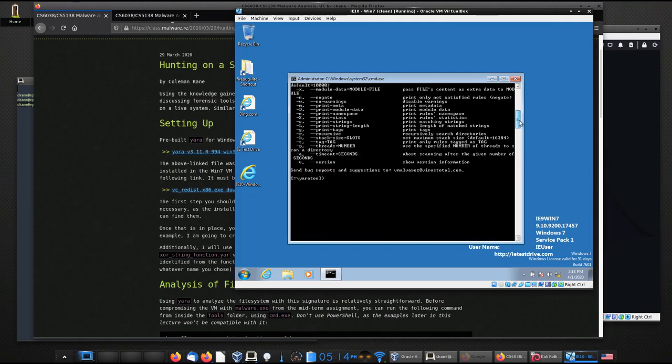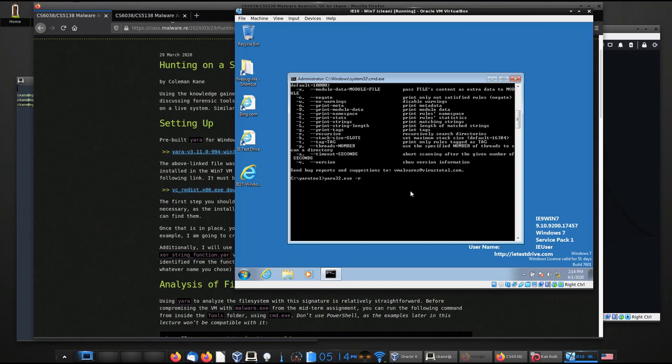And what we're going to do, so this is a fresh VM. I have not compromised it with the malicious tool yet. I'm going to reuse the malware.exe that was issued with your midterm project, because that's what we use for building the signature in that earlier lecture. So the way that this works is relatively straightforward. I'll just use dash R for recursive. What I'm going to do is I'm going to give it the Yara rule, the video rule. And then I'm going to say C colon to have it recursively scan the contents of the C directory.